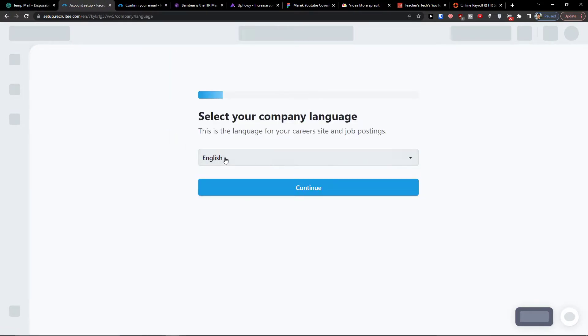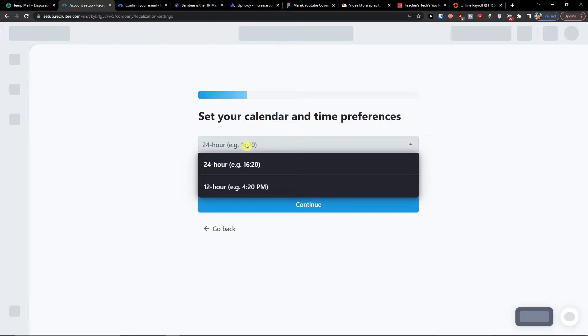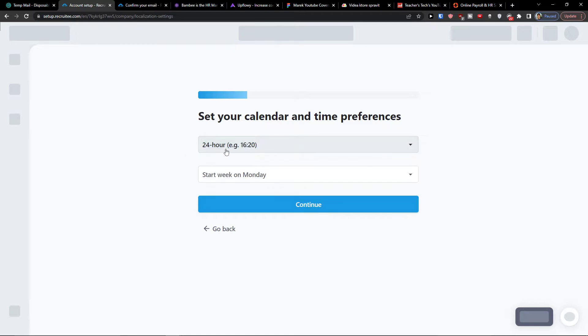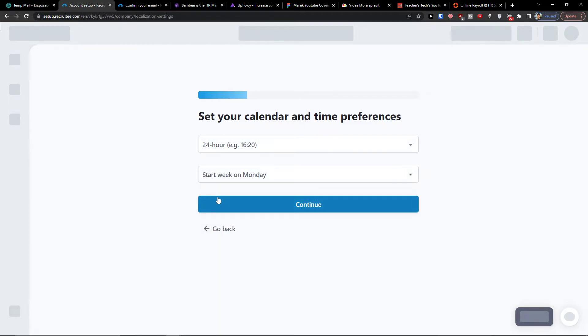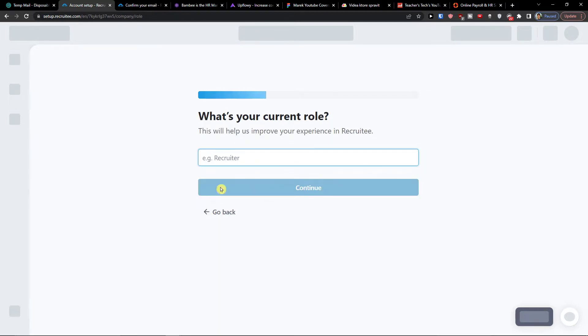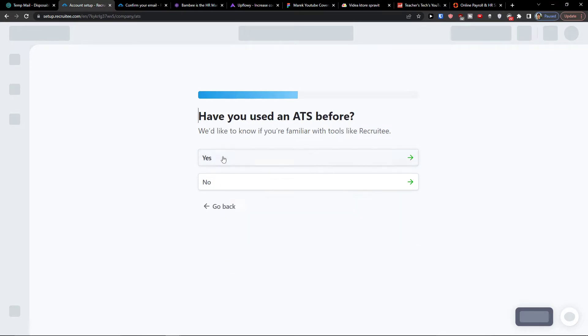So here I'm going to have the company language which is going to be English. Set the calendar and time preference. I'm going to have 24 hour and start week is going to be on Monday. Current role I'm CEO. How big is your company? You choose the number.